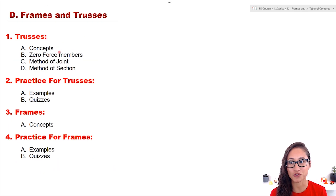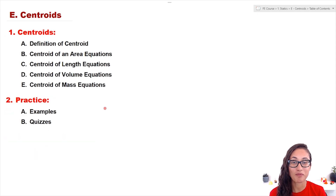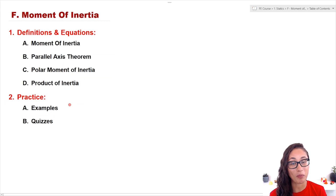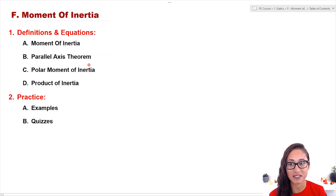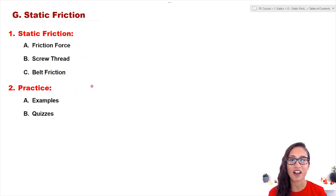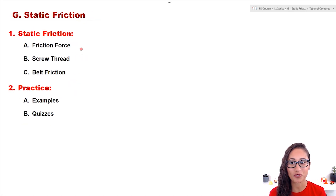Part D covers trusses and frames. Part E covers center of area, length, volume, and mass. Part F covers moment of inertia, parallel axis theorem, polar moment of inertia, and product of inertia. And lastly, Part G is static friction — we go over friction force, screw thread, and belt friction.